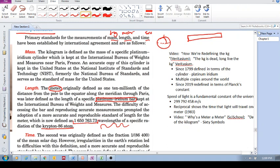Then after this, they decided to define the meter in terms, not of the wavelengths of this atom, the radiation of this atom, but in terms of the speed of light.